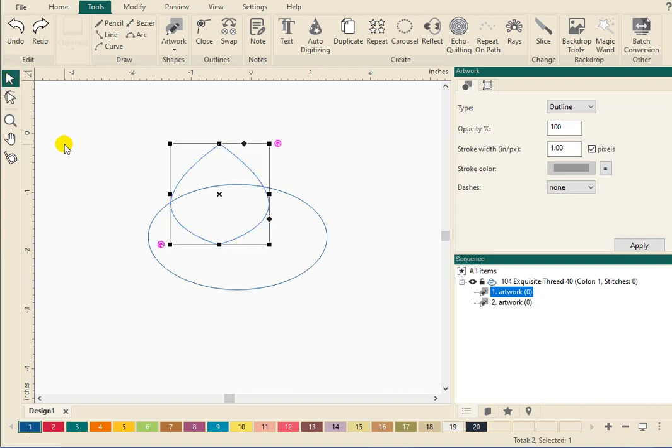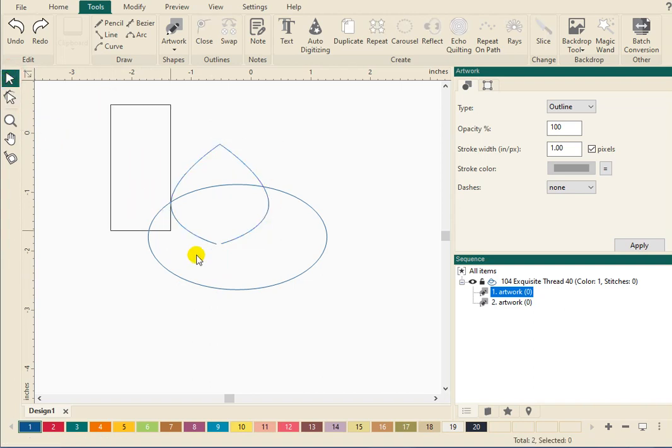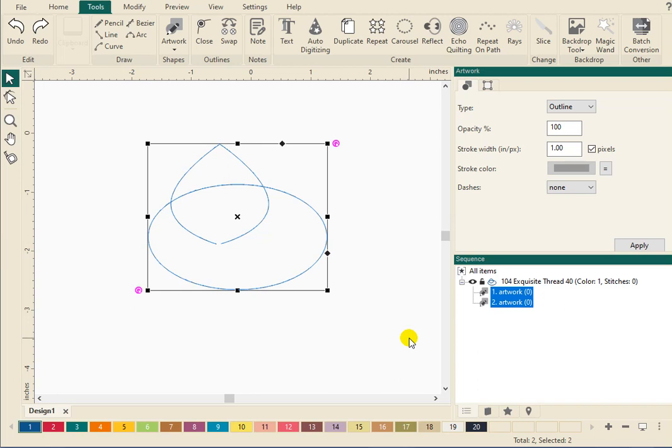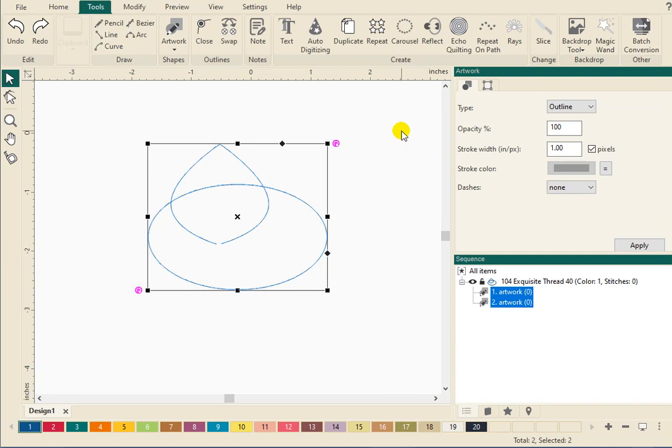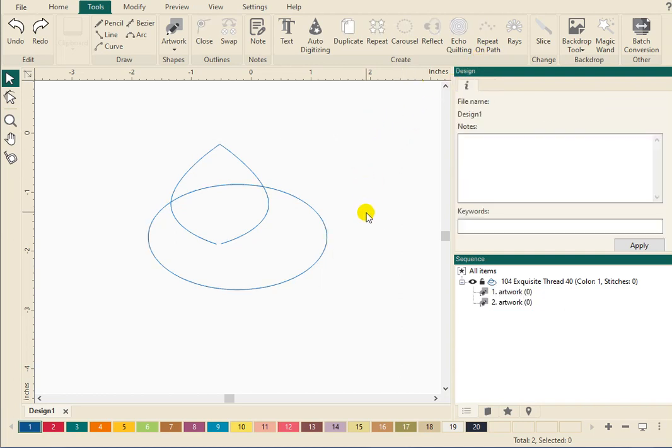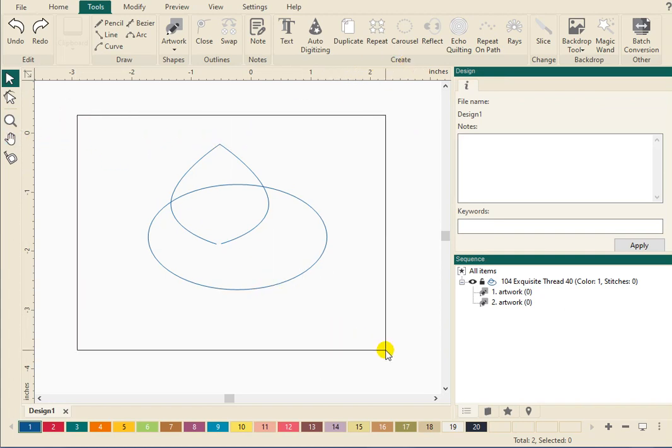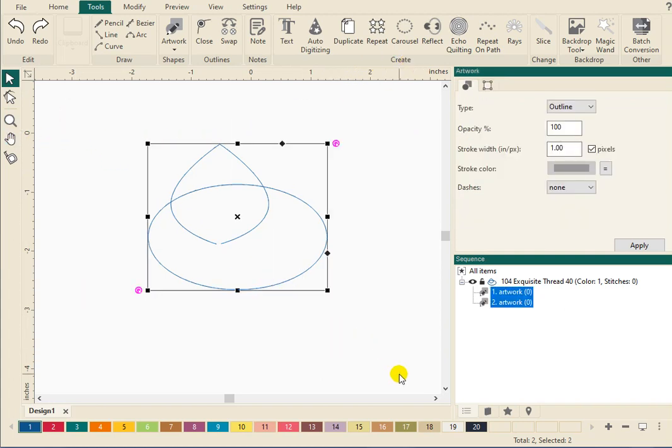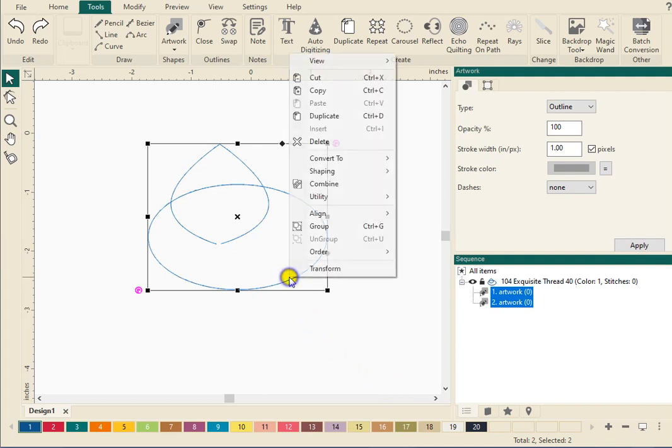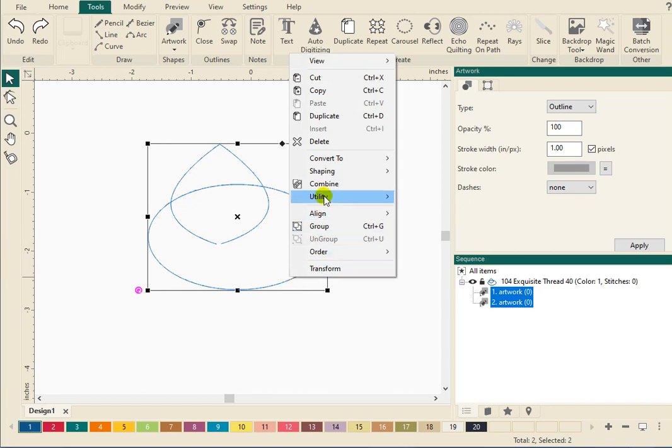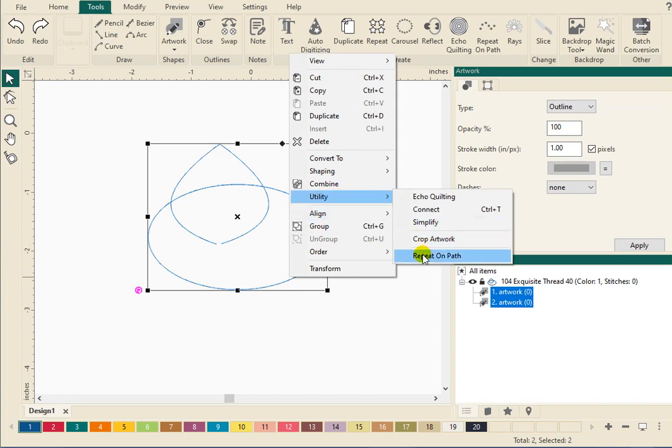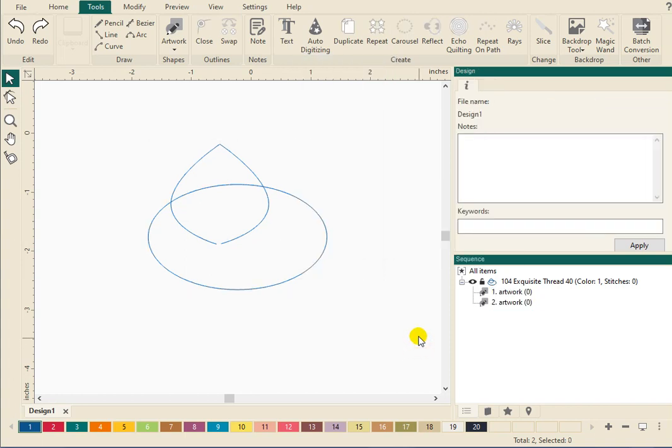And then we are going to select both designs. And you'll see when I do that, all these tools light up across here and your repeat on path tool lines up. If I click off of that again, you'll see they gray out. So we're going to select those again. You can also access the repeat on path by right clicking and go up to utility and drop down to repeat on path. So a couple different ways of accessing the same function.